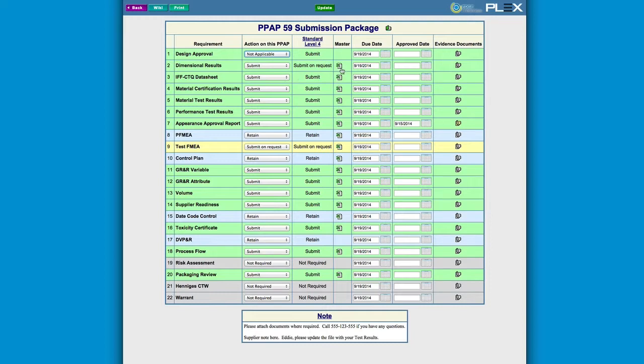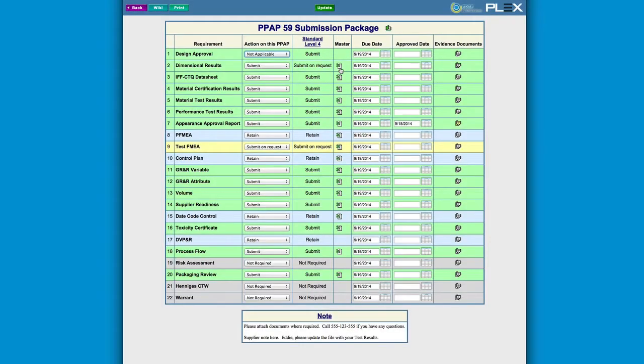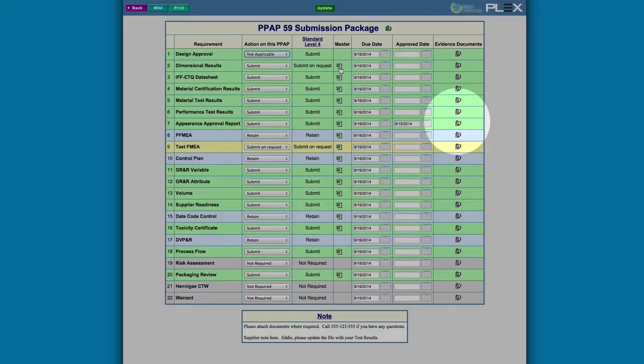This is also the place where you can provide Alcar with a template that they can fill in for each of these required documents. In turn, Alcar can attach their completed documents through the supplier portal. We see that Alcar has submitted an appearance approval report.